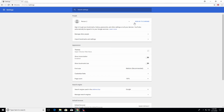Starting from the top, you have the option to sign into Google Chrome. This is basically an option to save your settings on the cloud so that if you sign into Google Chrome on a different computer or device, all of your settings will carry over to that device as well — you'll be able to sync everything. That is optional, you do not have to do it.